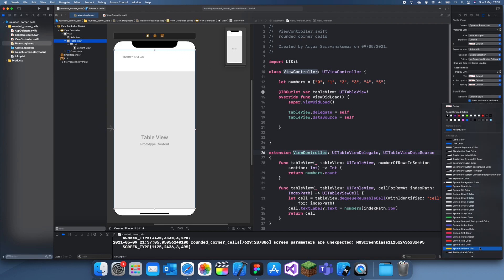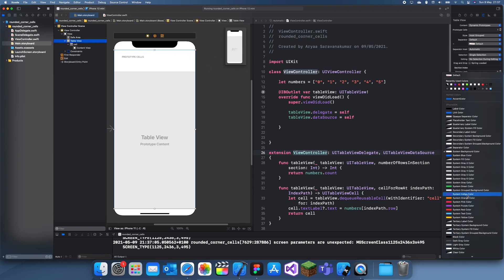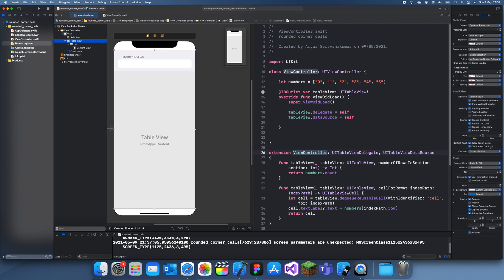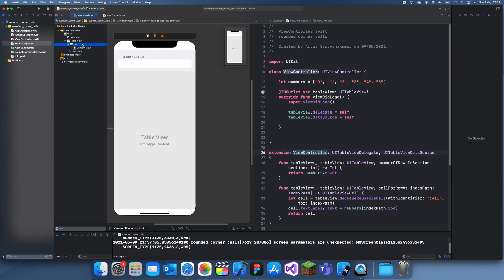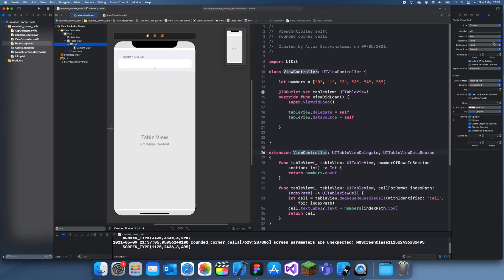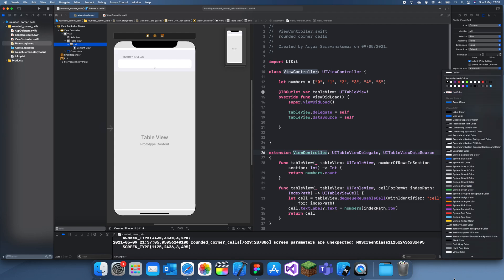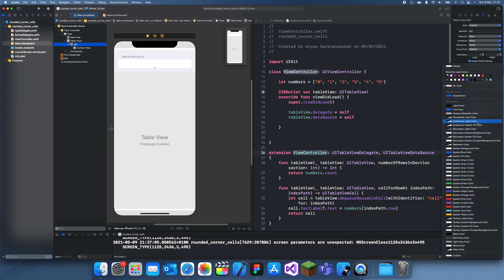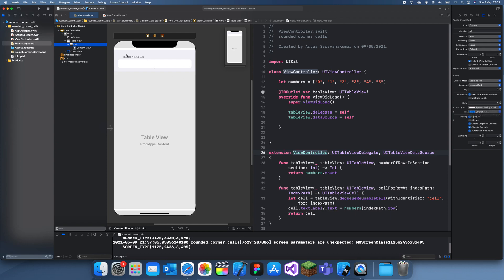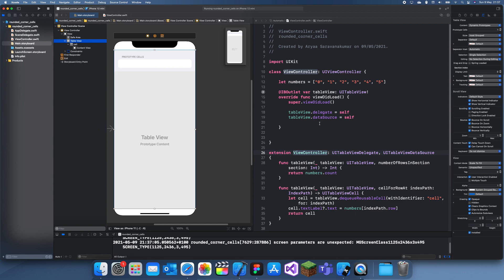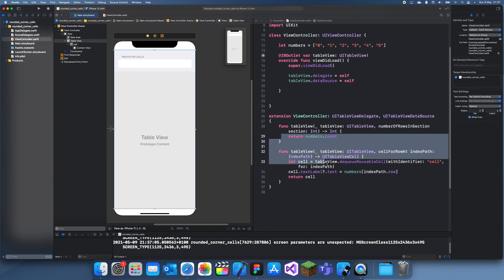Now what I can do is I can make the background color something else like a system group background color, and then I'll make the cell background color just make it white or the system background color. And now you can see we have the curve, the rounded corners, and it does it for you.